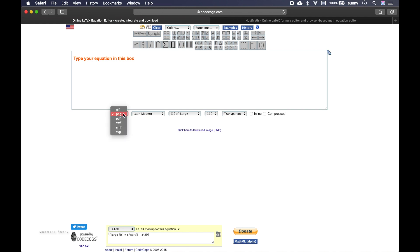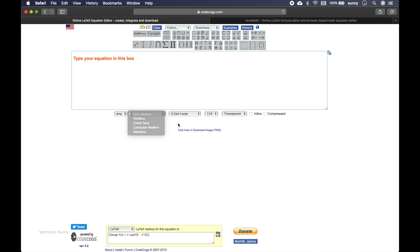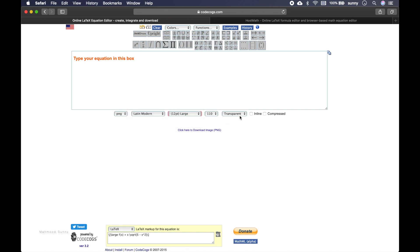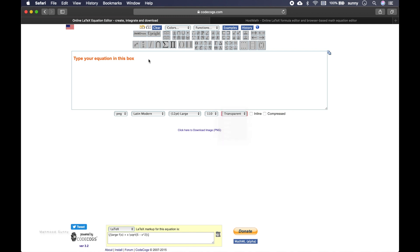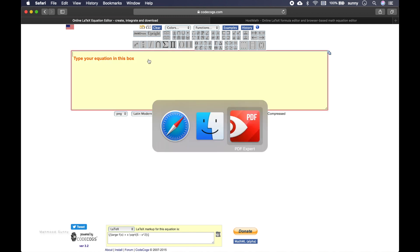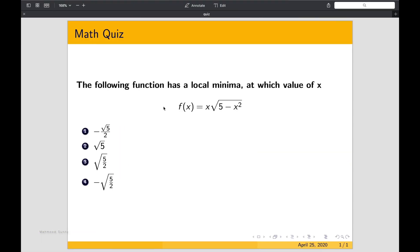You can actually choose the type of file you want. So I can use PNG for Google classroom. And you can actually also choose the font and font size. I am using the transparent background, but you can actually use white or black or any other type of background color you want. So what was our equation? This is our first equation: f of x equals x square root of 5 minus x squared.